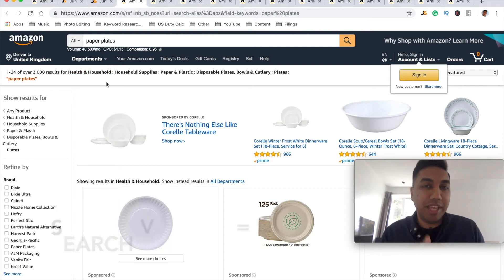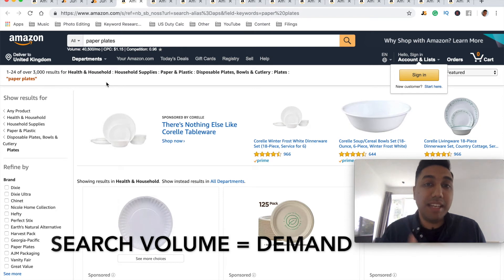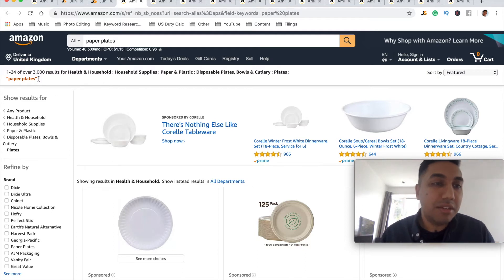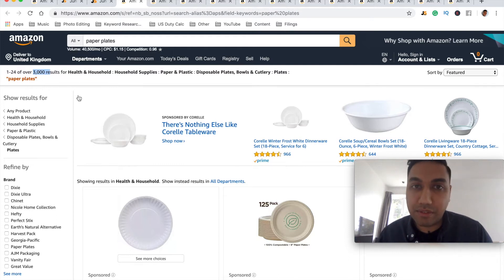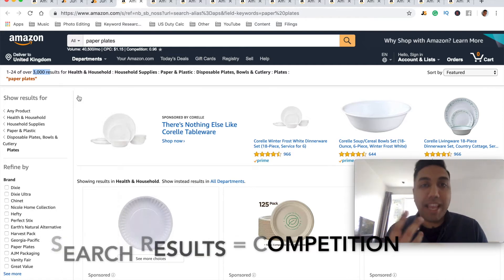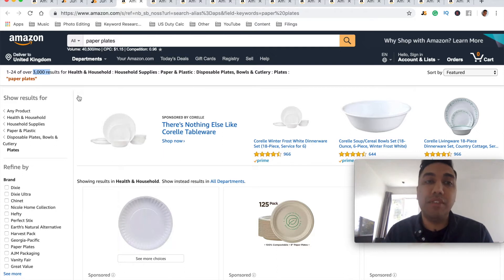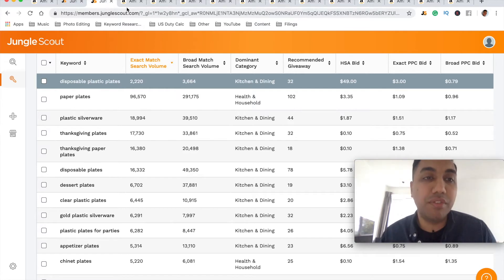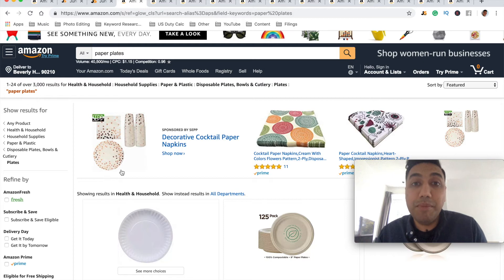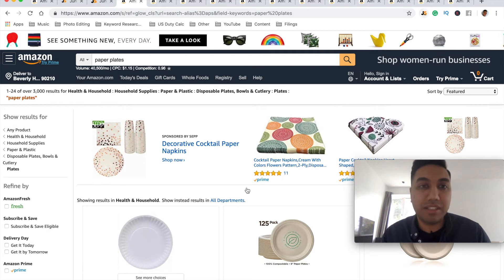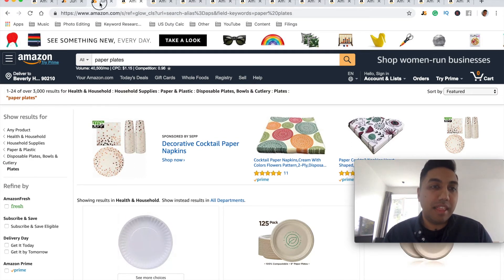Now, the first thing is demand — which I've already shown you. The next thing is competition. We want to make sure that demand is high and competition is low. On the left-hand side you can see there are 3,000 results, which tells you how many people are actually selling for this keyword. That's really important — the exact search volume shows how many people are searching, and this results number shows how many people are listing for 'paper plates.' You could do a further analysis by running the Jungle Scout Chrome extension.